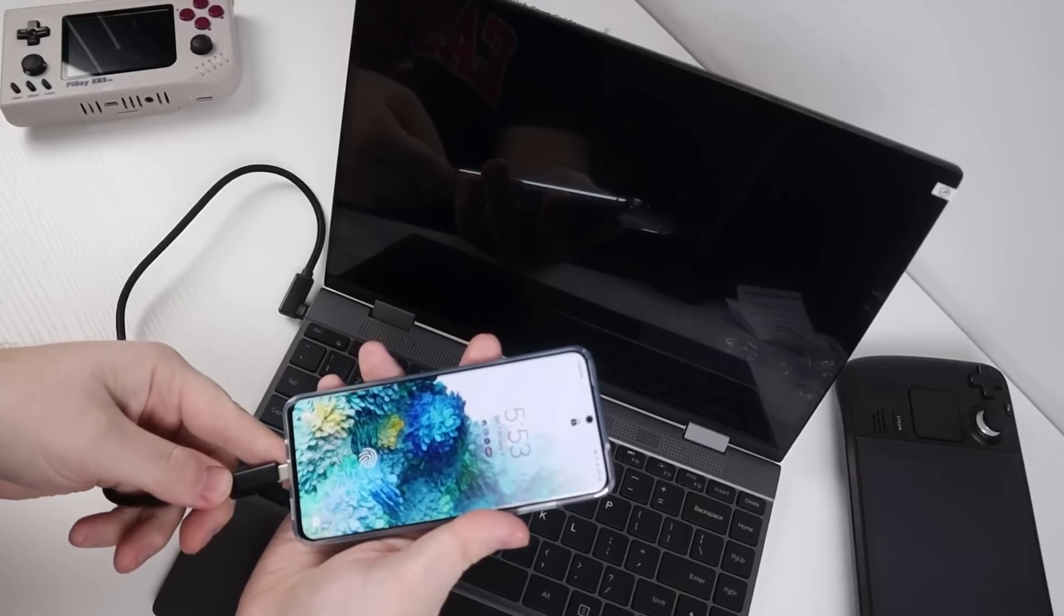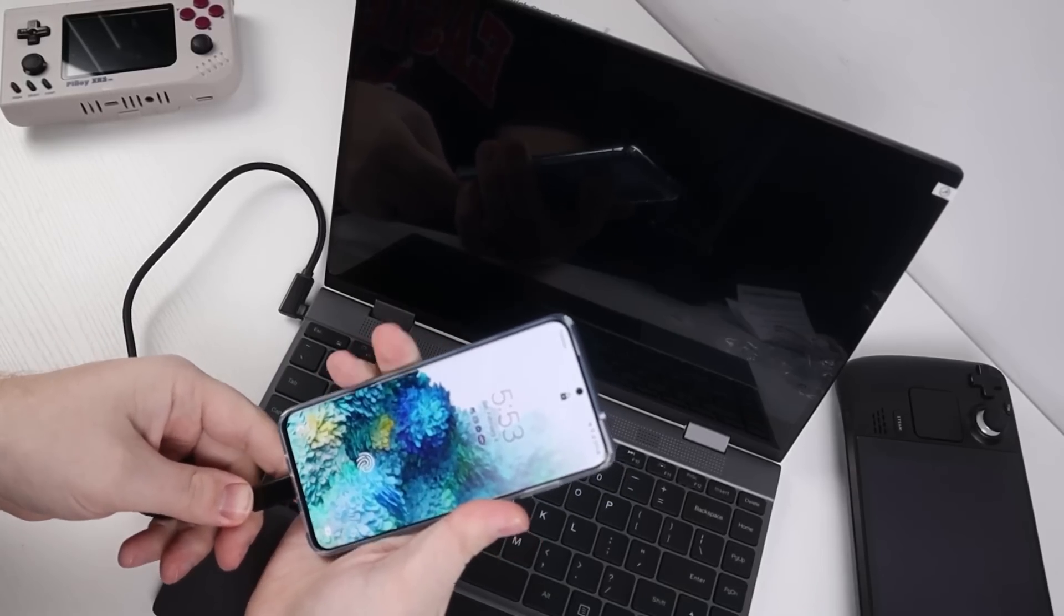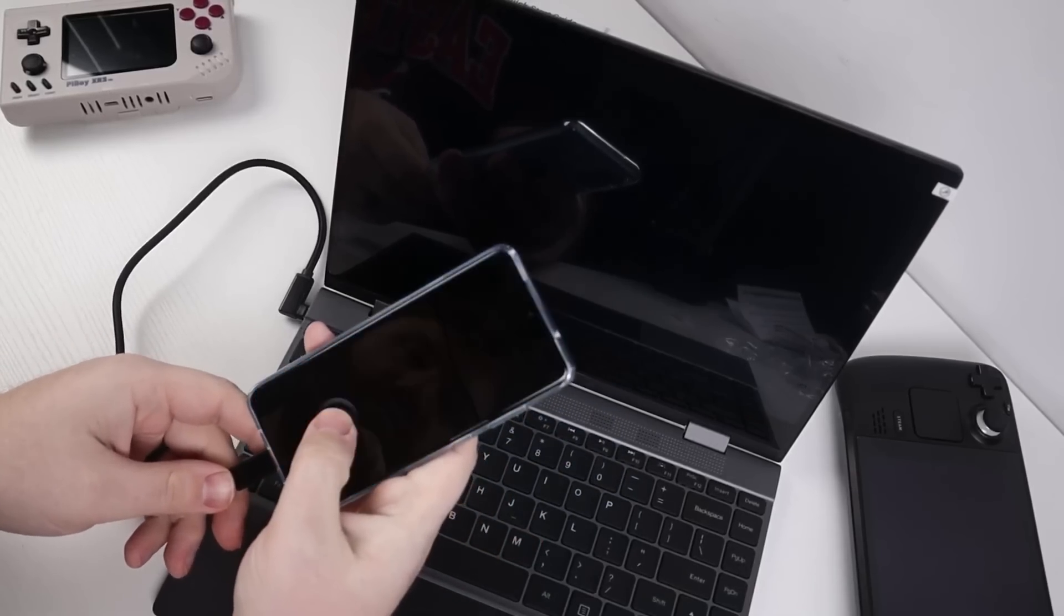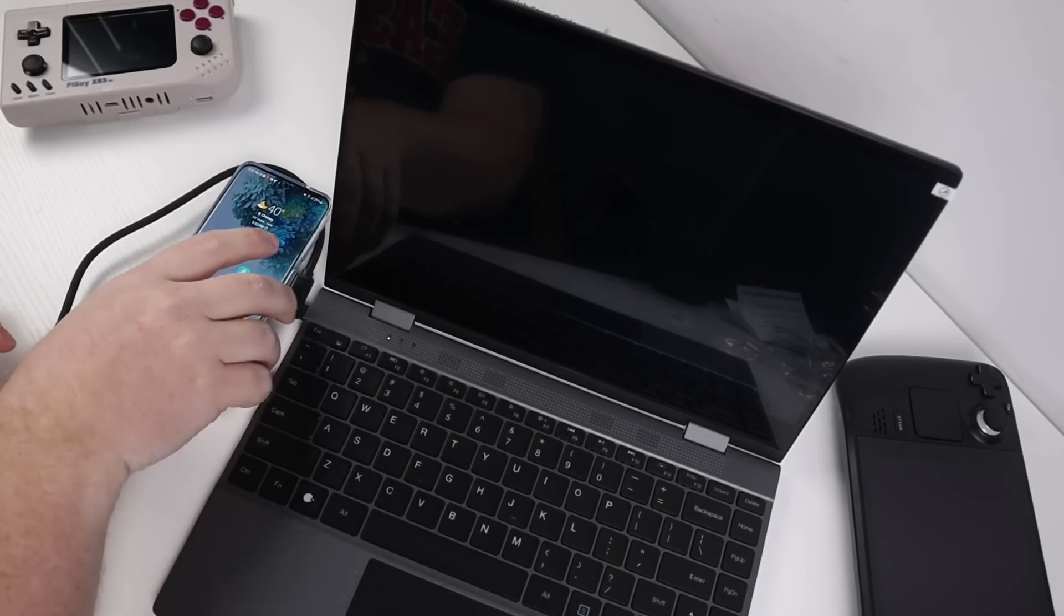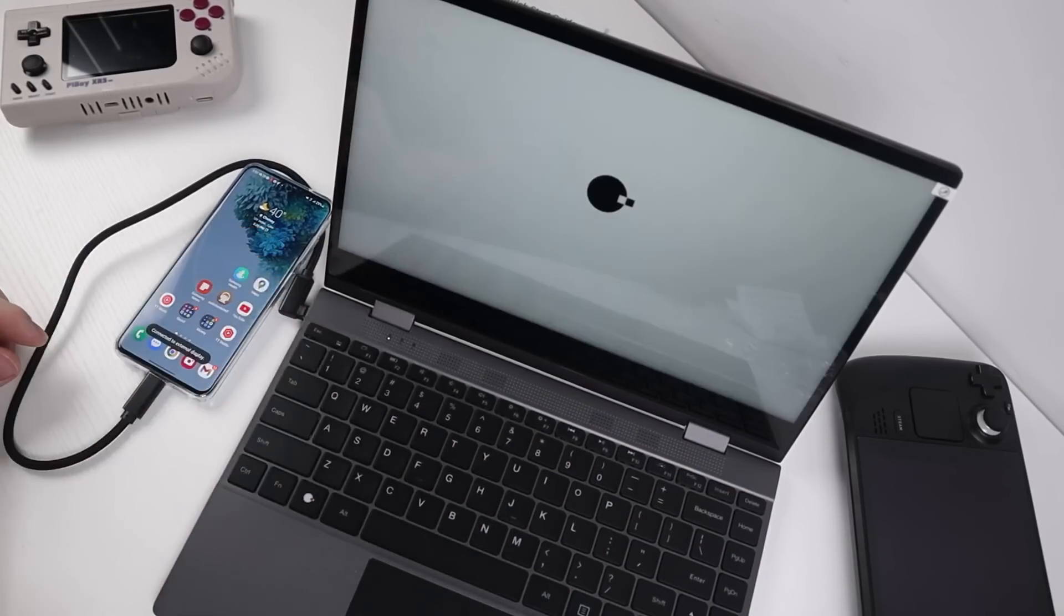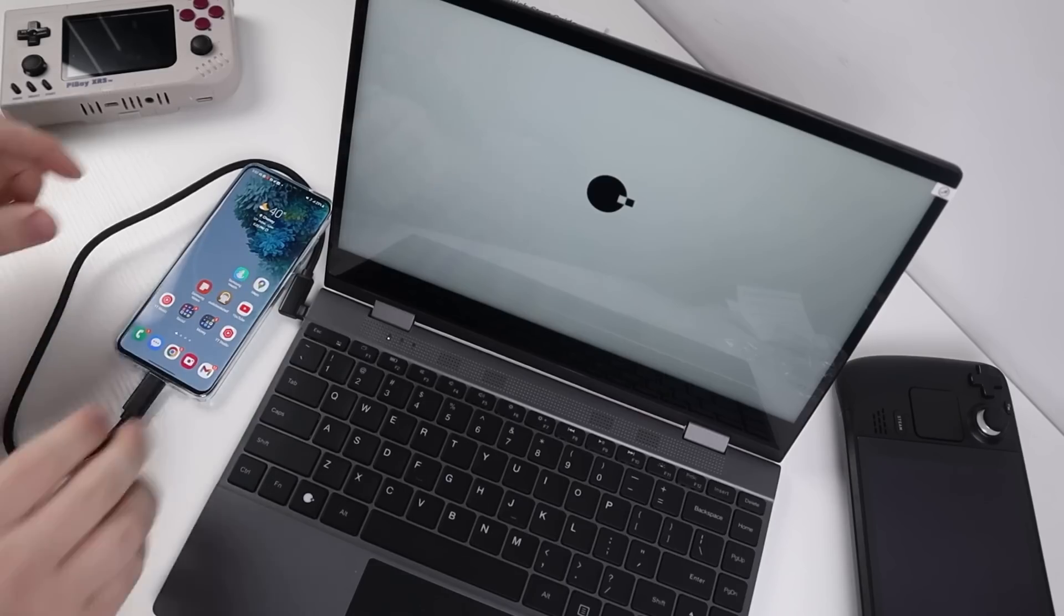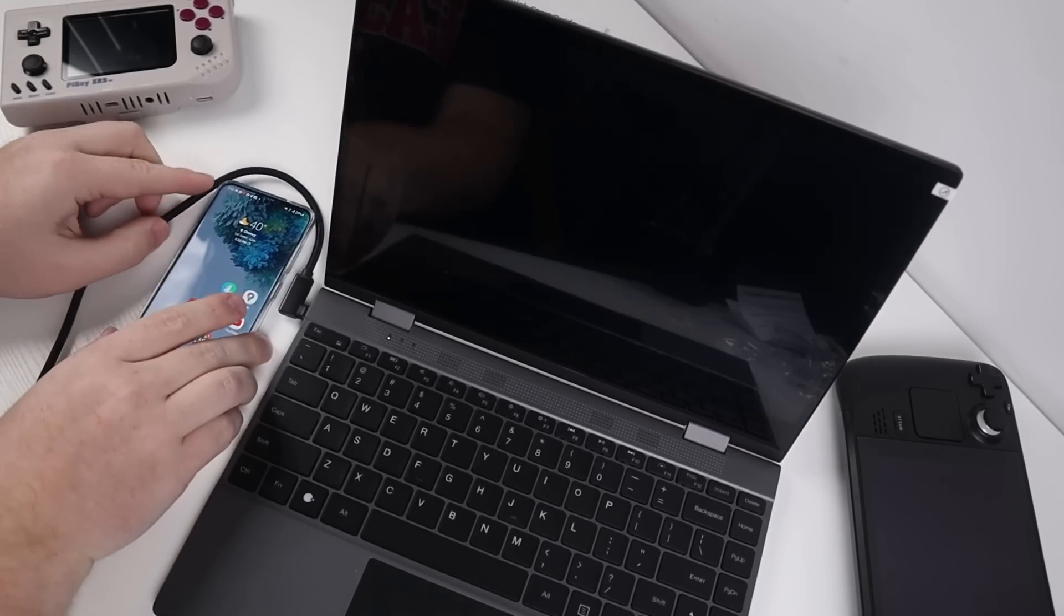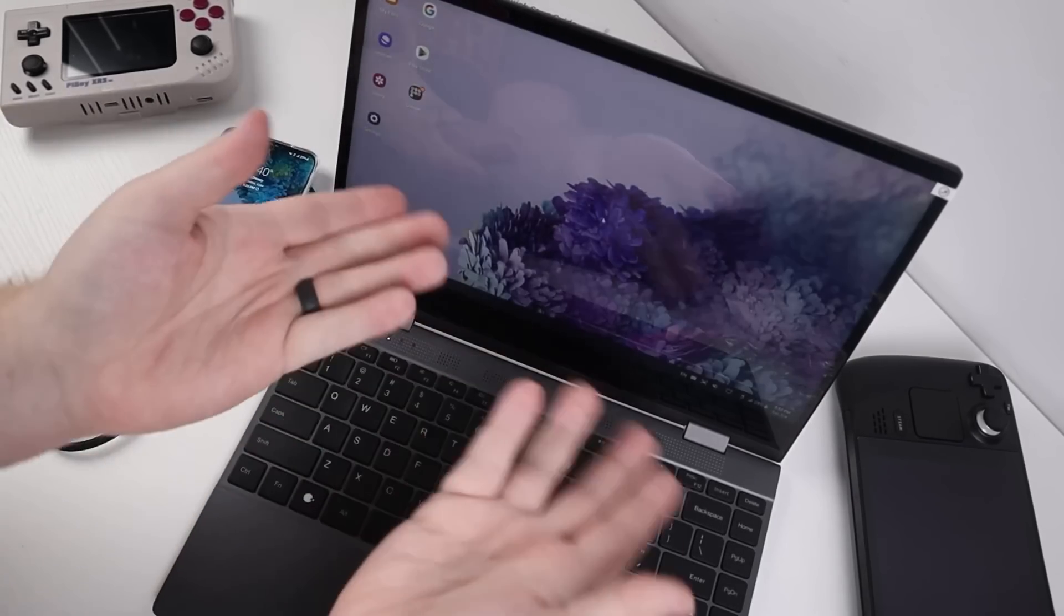You can open up applications in kind of a desktop mode look. It really makes it nice if you're on the go and you just want to bring your phone and this and use it to do emails, things like that. Overall, Samsung DeX is a really nice and fluid experience plugging it into this thing.